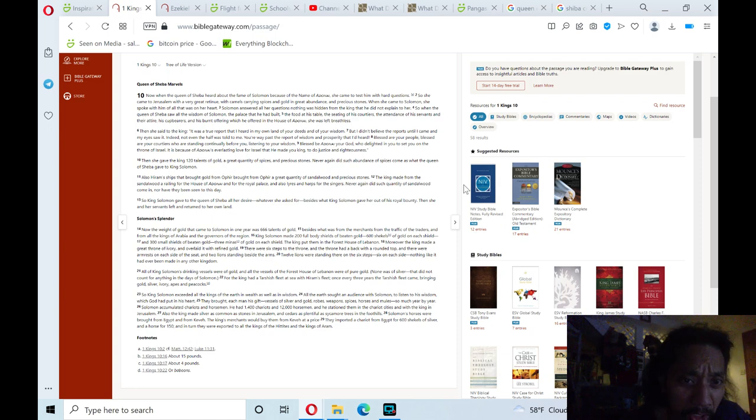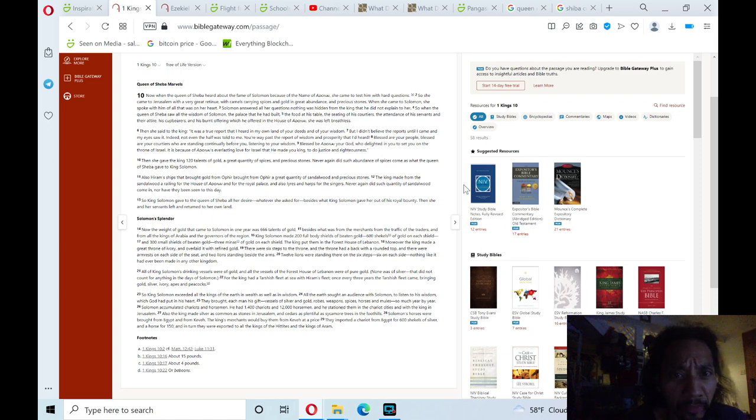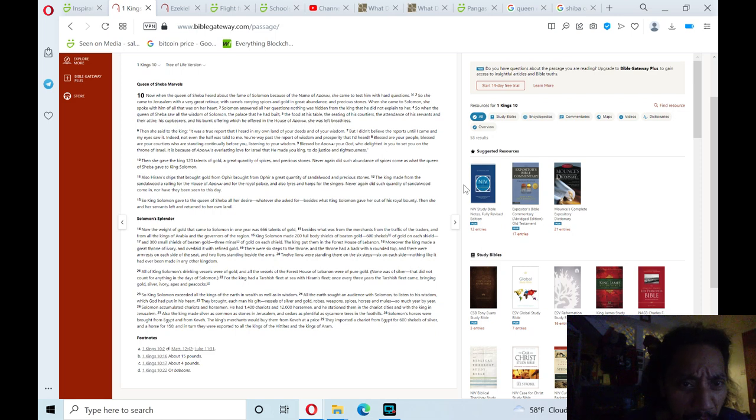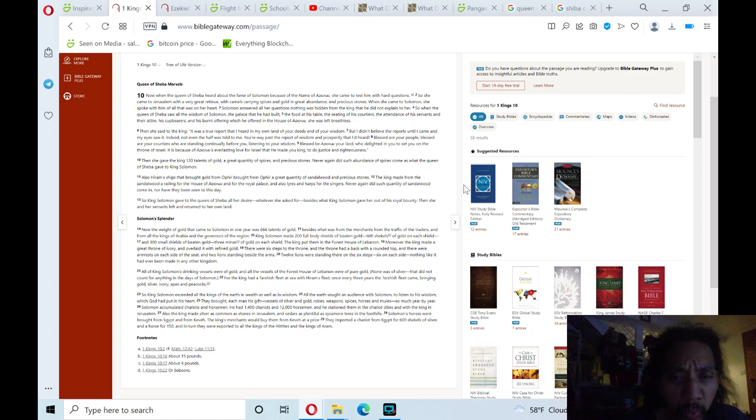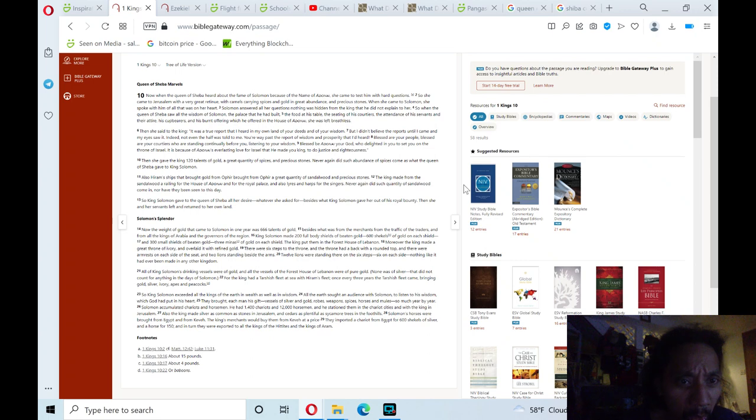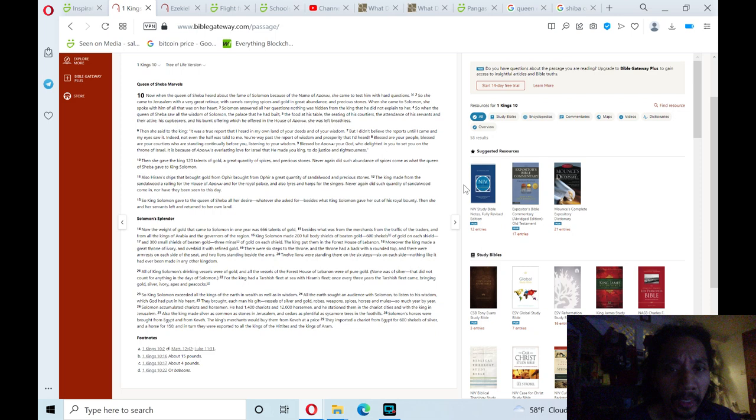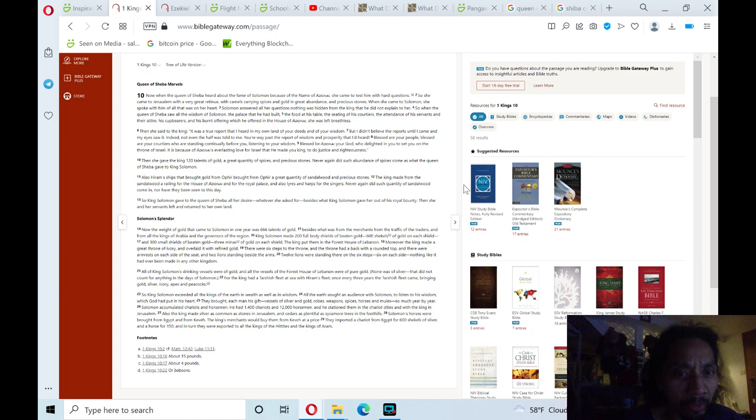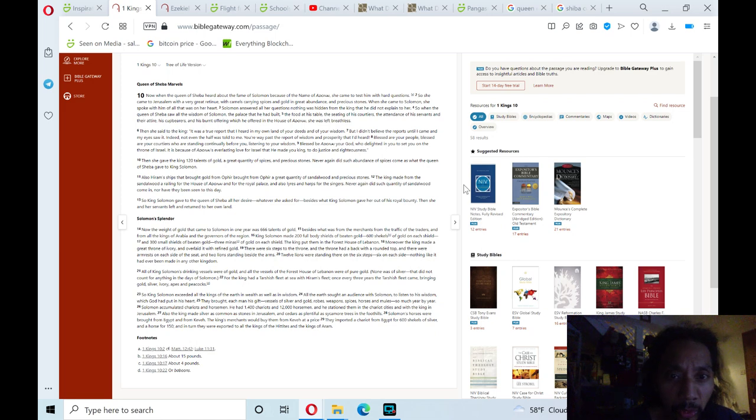Then she said to the king, It was a true report that I heard in my own land of your deeds and of your wisdom. But I didn't believe the report until I came and my eyes saw it. Indeed, not even the half was told to me. You're way past the report of wisdom and prosperity that I've heard. Blessed are your people, blessed are your courtiers, who are standing continually before you, listening to your wisdom. Blessed are the Adonai your God, who delighted in you to get you on the throne of Israel. It is because of Adonai's everlasting love for Israel that he made you king to do justice and righteousness.